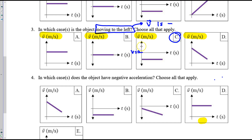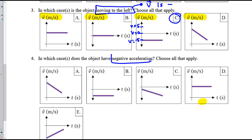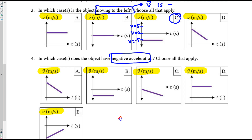C is below V equals zero, maybe at V equals negative five. In number four, we're looking for negative acceleration. This is a velocity graph. Where does acceleration appear for a velocity graph? Something you want to commit to memory is that acceleration is the slope of a velocity graph.